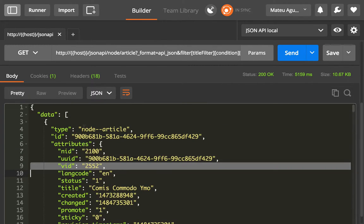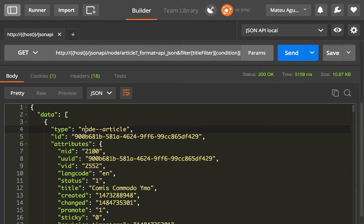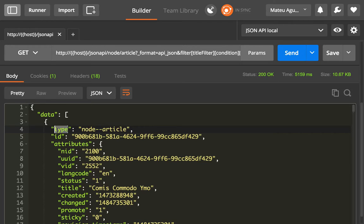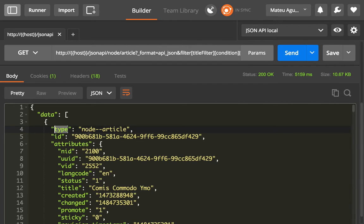One important thing is that you need to know the type of the resource, and you can find that by exploring the type key that is present in every output that you get. So in this case, it's node--article.